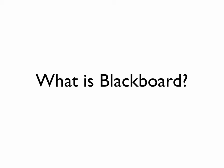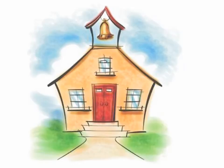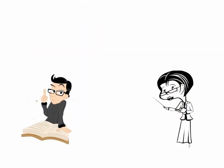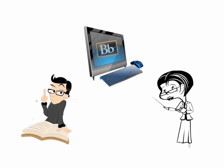So what is Blackboard? Blackboard is a course management system that allows teachers and students to be involved with the class outside the classroom.